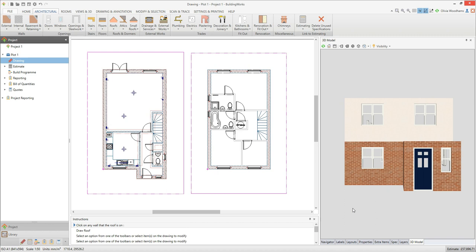BuildingWorks is now ready to draw the roof. There are four simple steps to drawing an apex roof — don't forget to follow the on-screen instructions to guide you through the process. The first instruction tells you to click on any wall that the roof is on. BuildingWorks will take the wall plate height from this wall, so it doesn't really matter which wall you click on as long as the roof sits on it. I'm going to click on the front wall of the house.